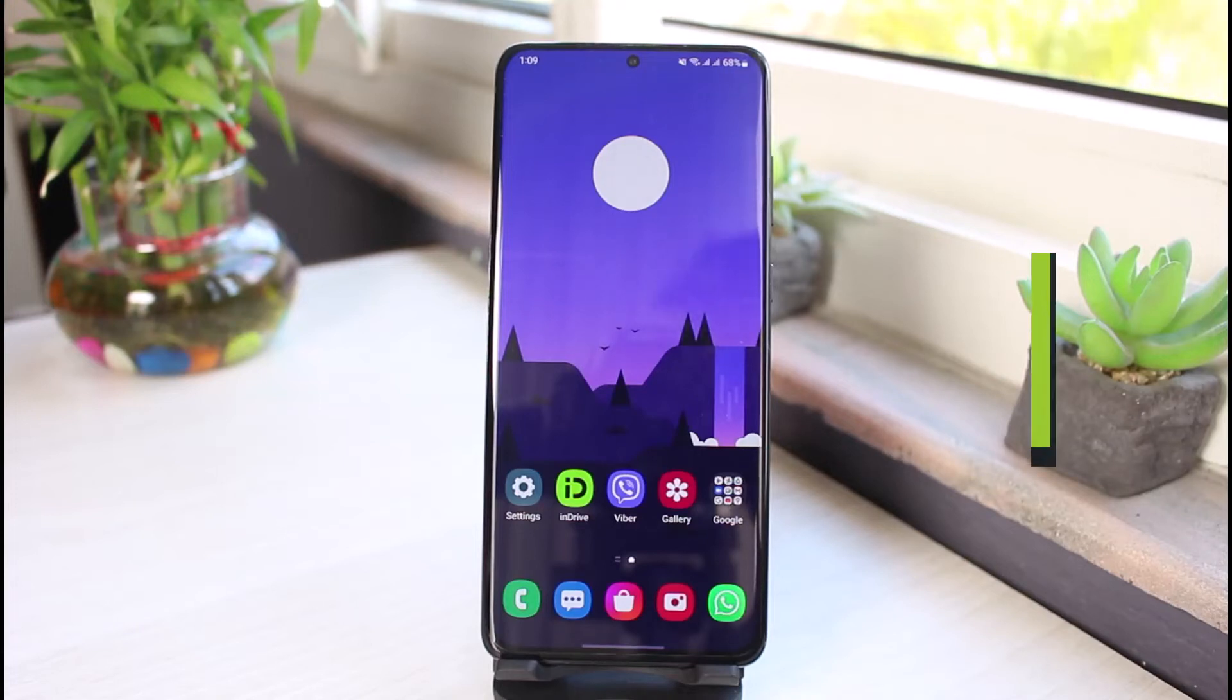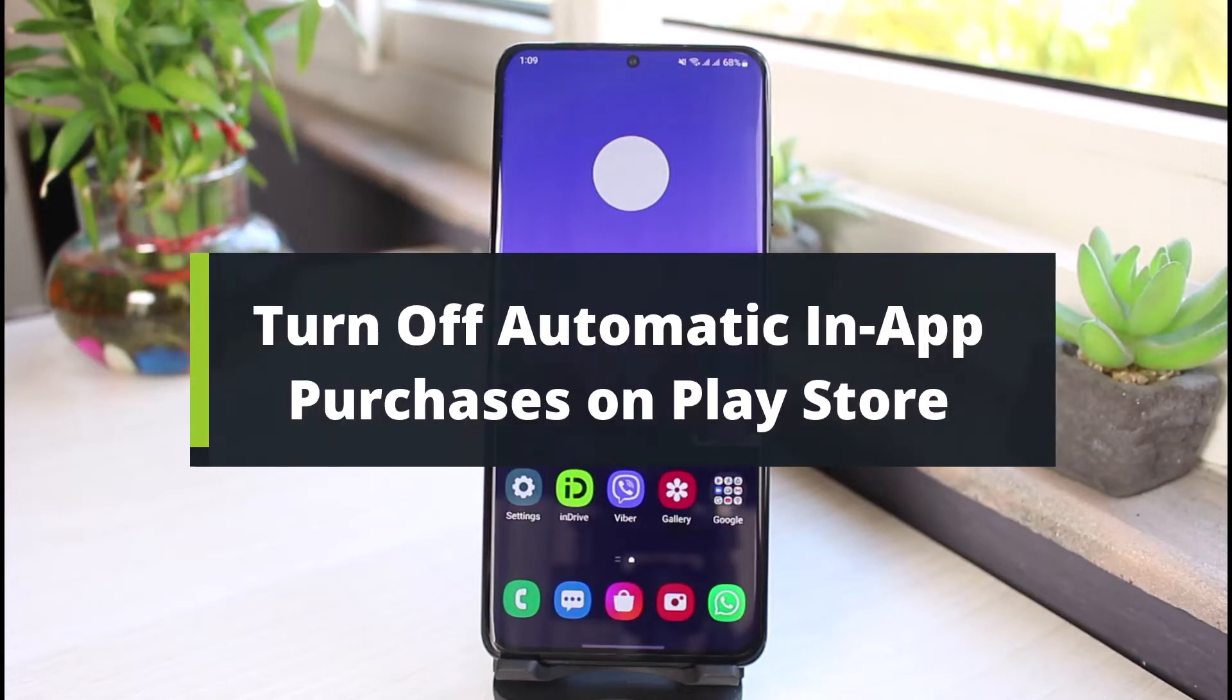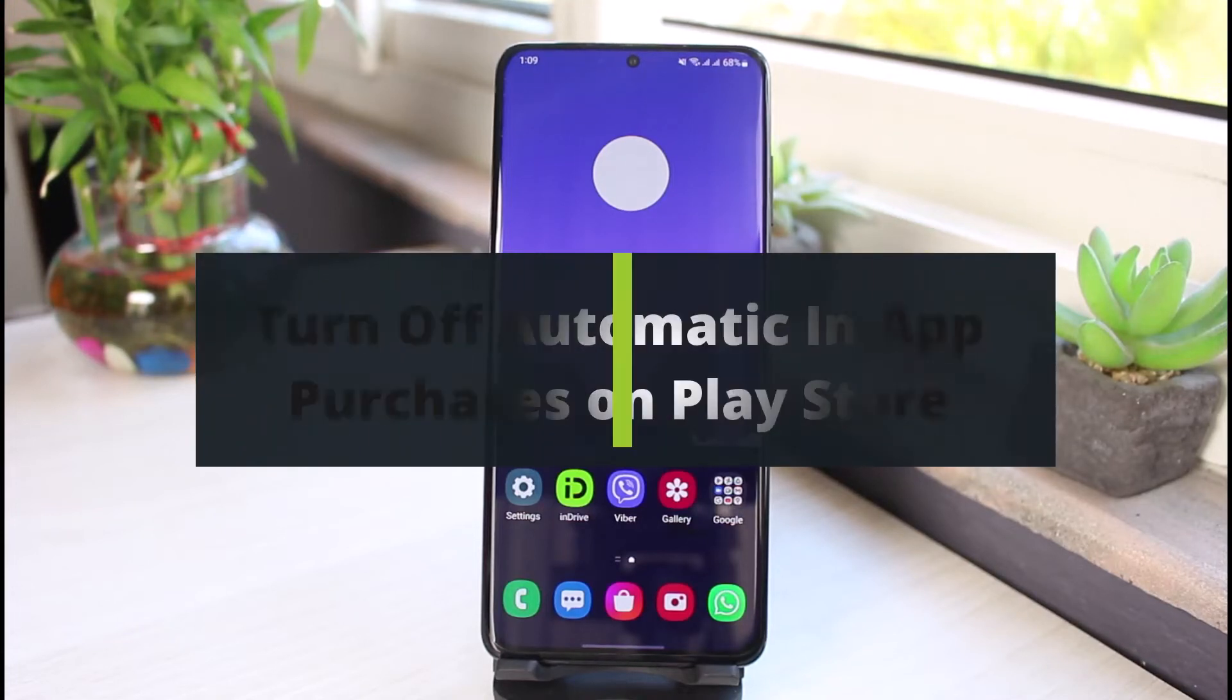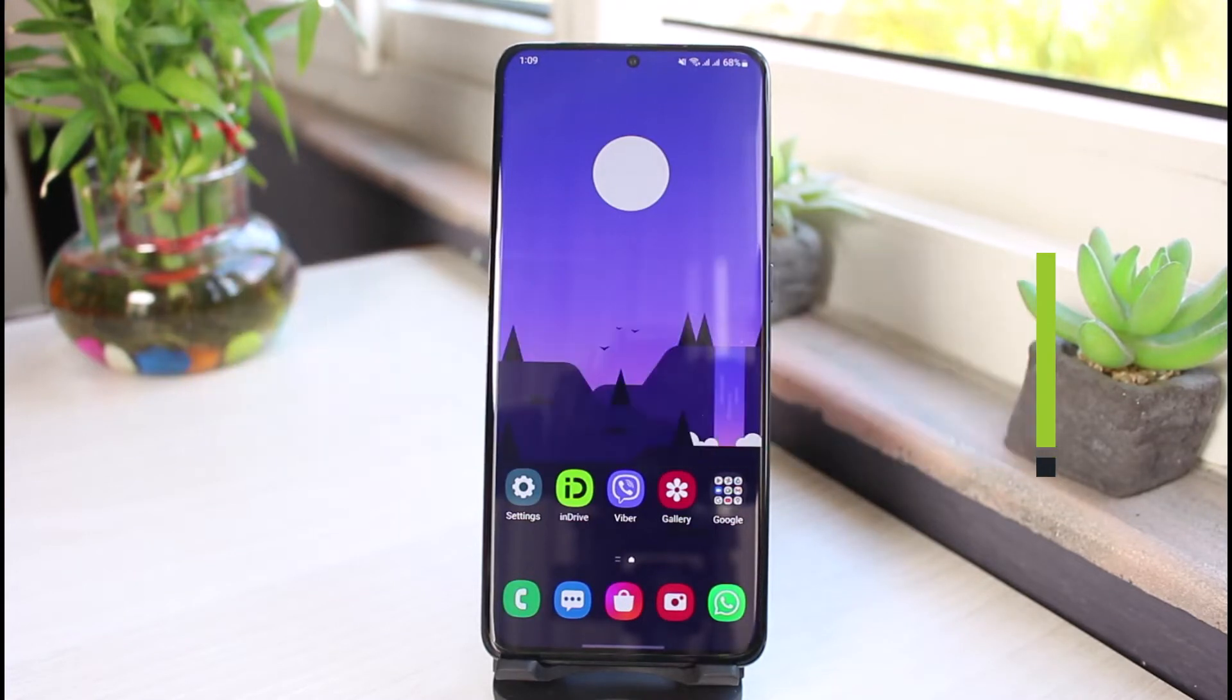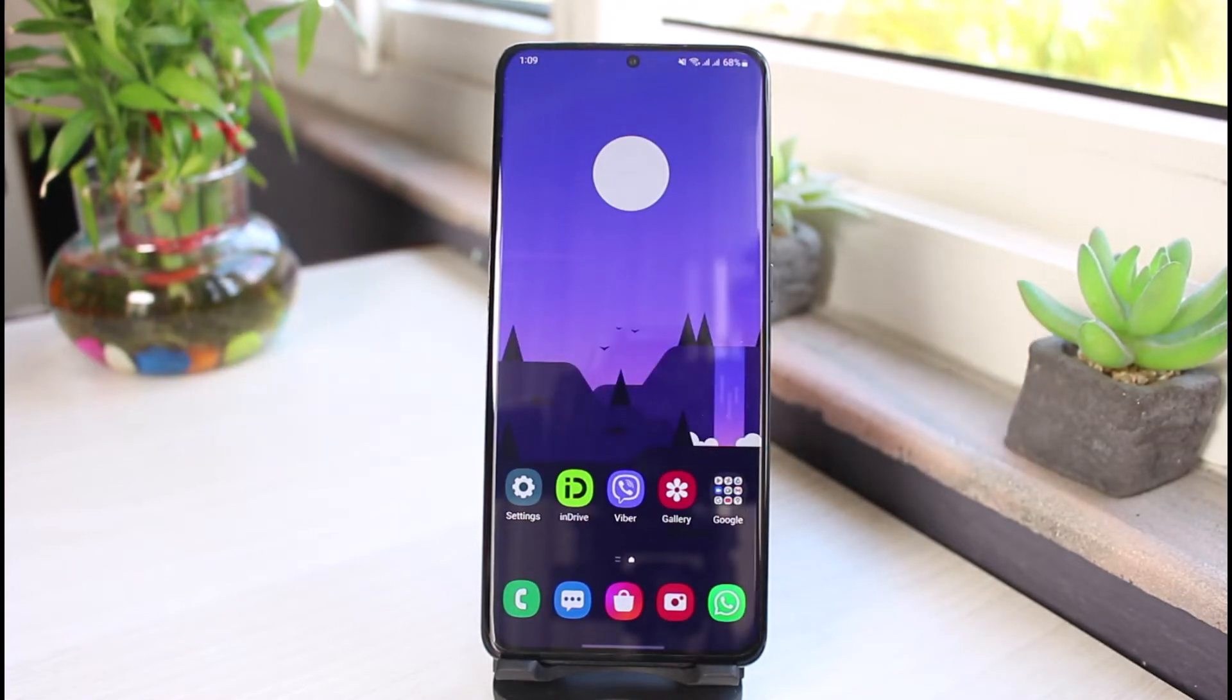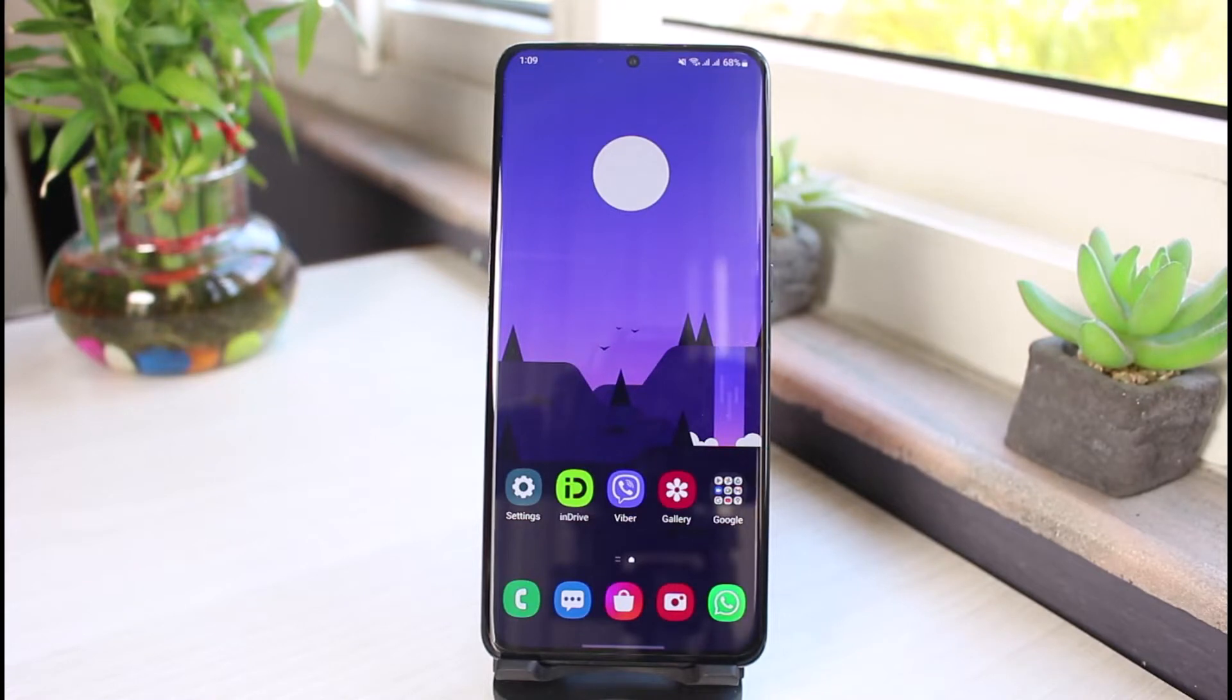How to turn off automatic in-app purchases on Google Play Store and prevent children from buying unnecessary apps. Hi everyone, welcome back to our channel. I am Bimo from App Guide. In today's guide video, I will show you